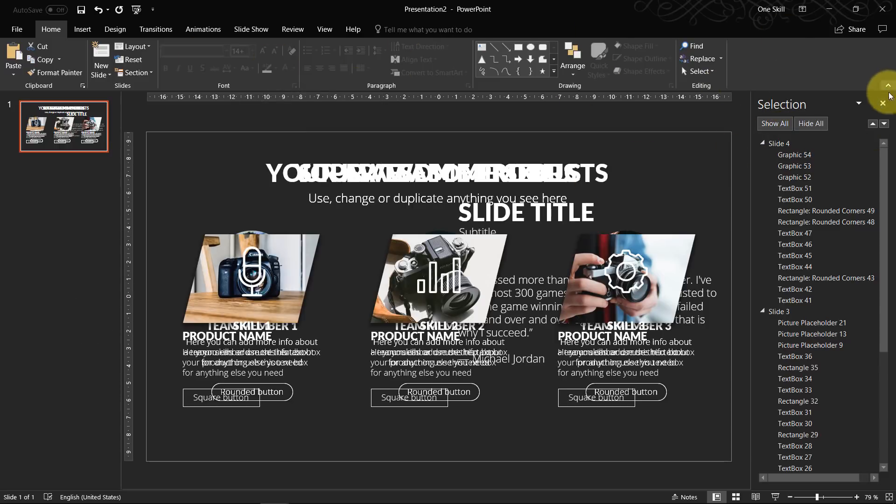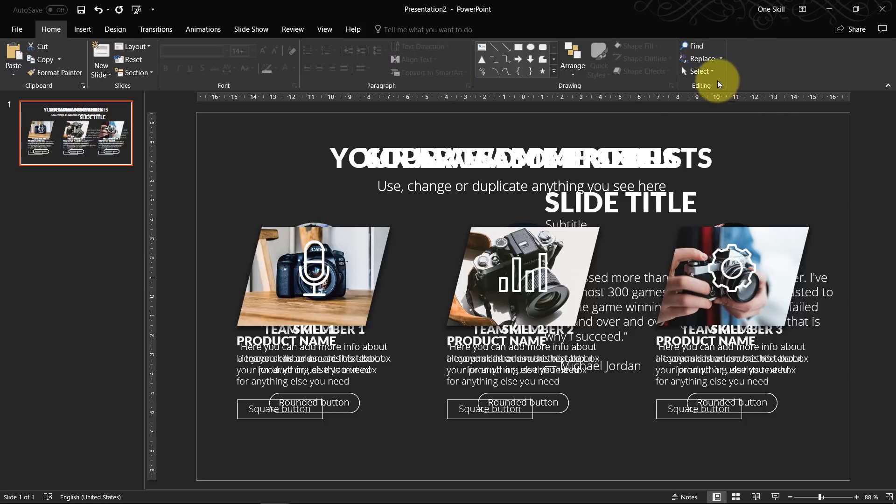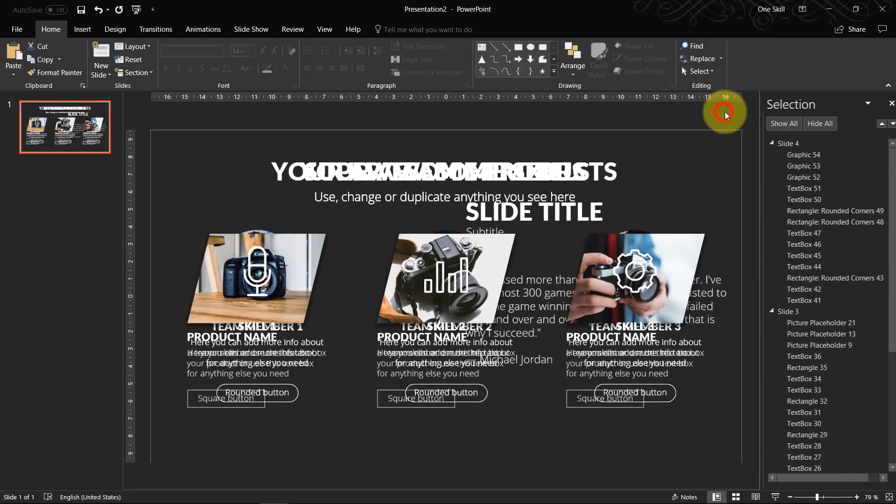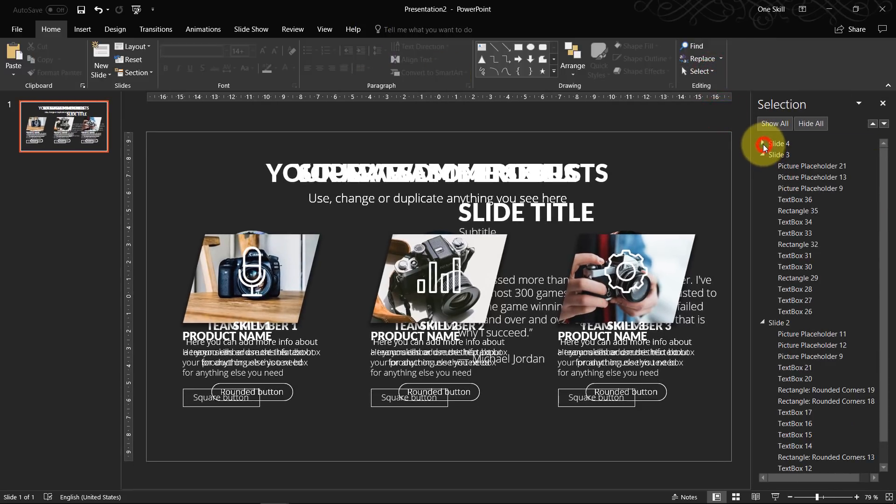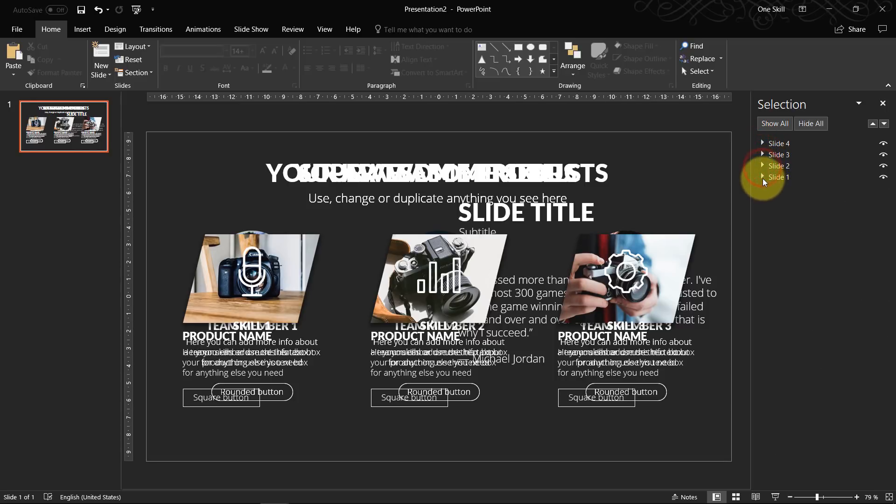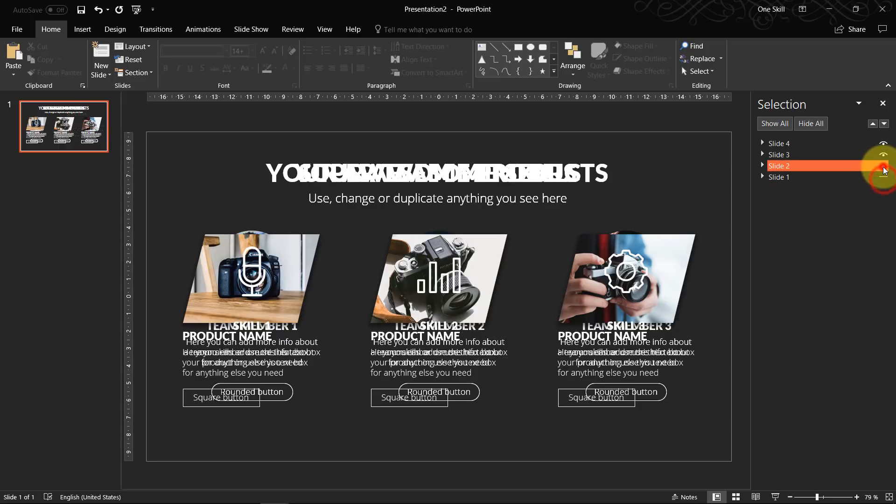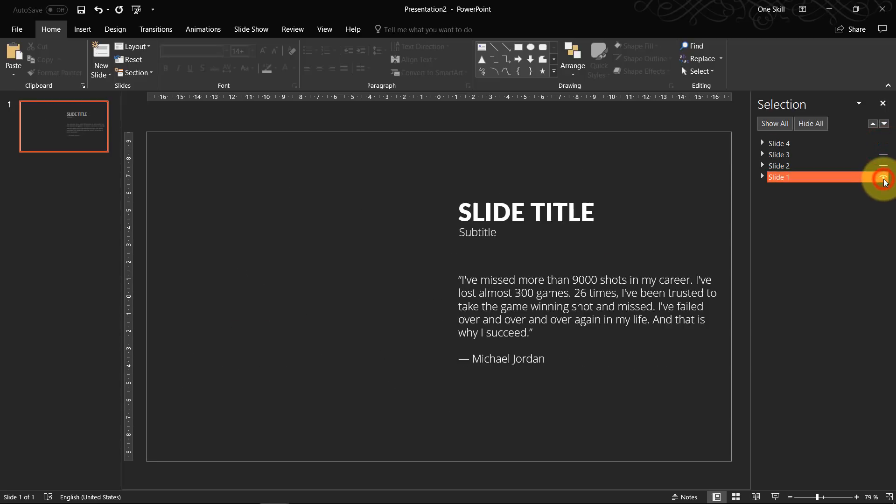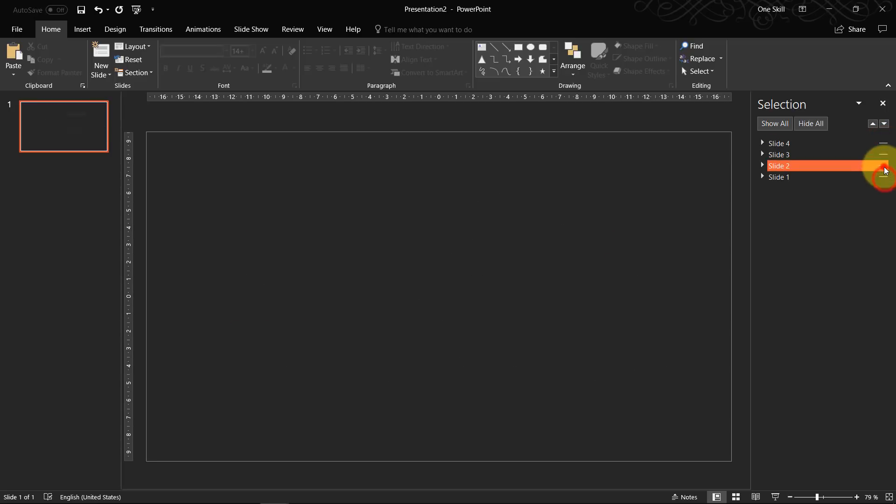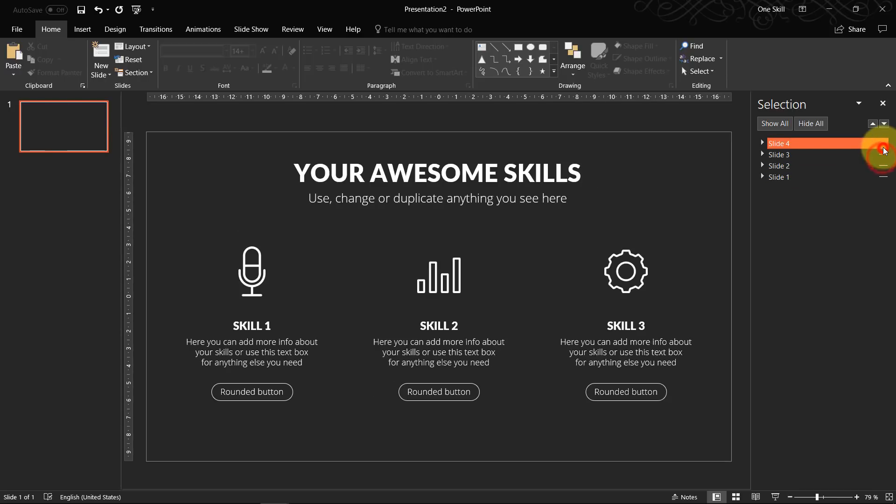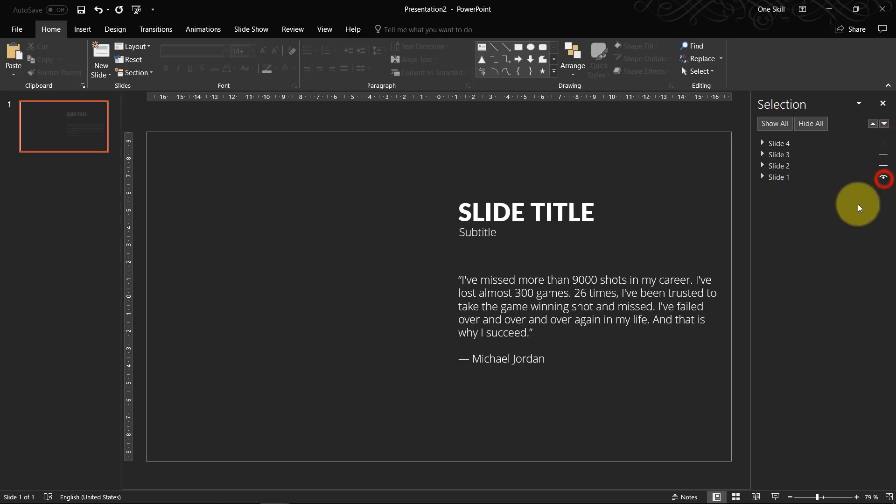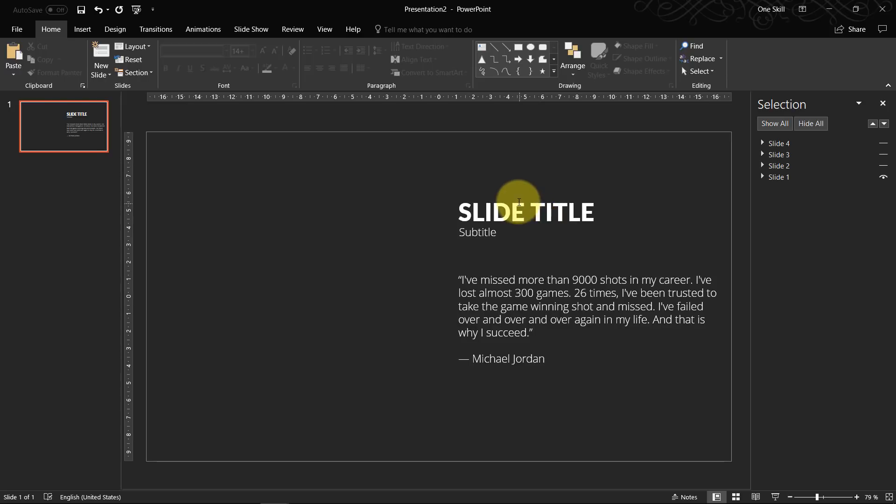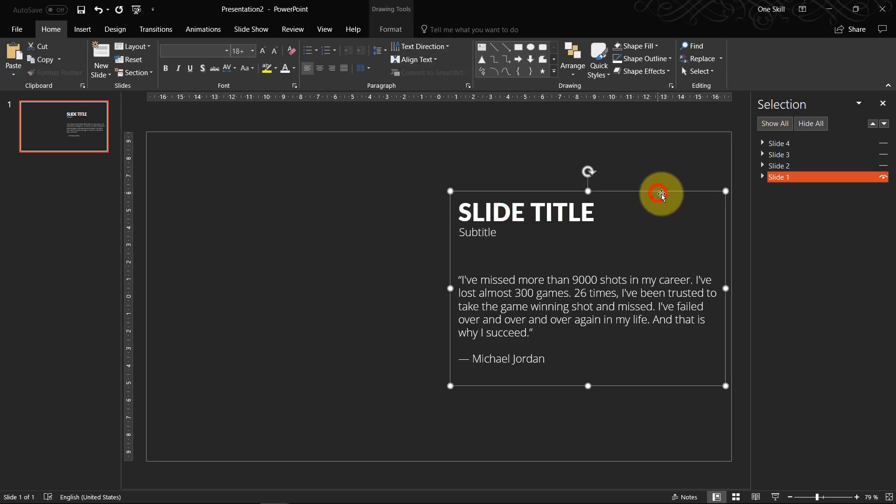So again just go to home. Click on select. Go to selection pane. And here you can see all of your four slides. So that's pretty useful. You can even click on this eyeball icon. And this way you can hide any slide that you want. So let's leave only the first slide visible. And all we have to do is just of course select it. Select this group.